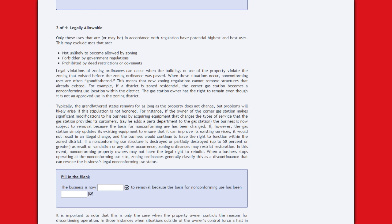Typically, grandfathered status remains for as long as the property does not change, but problems will likely arise if the stipulation is not honored. For instance, if the owner of the cornered gas station makes significant modifications — such as adding a parts department — the business is now subject to removal because the basis for non-conforming use has been changed. However, if the gas station simply updates its existing equipment to improve its existing services, it would not result in an illegal change and the business would continue to have the right to function within the zoned district.